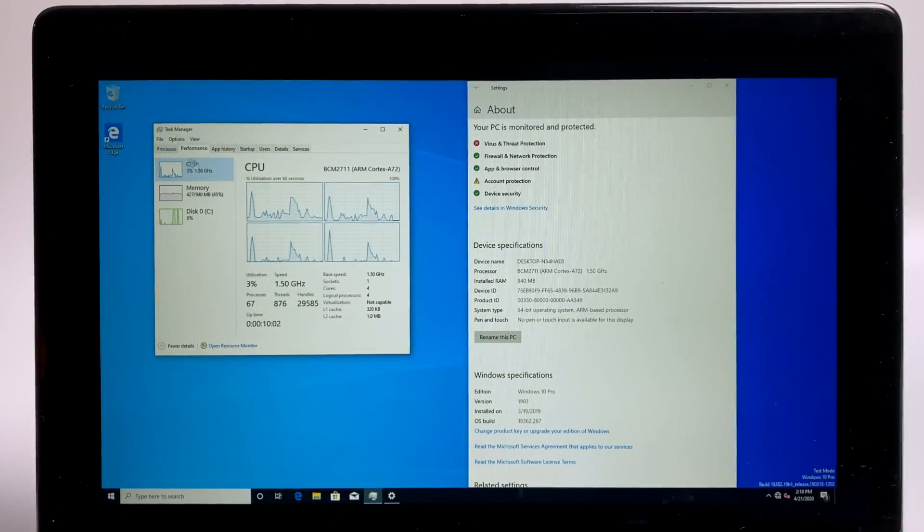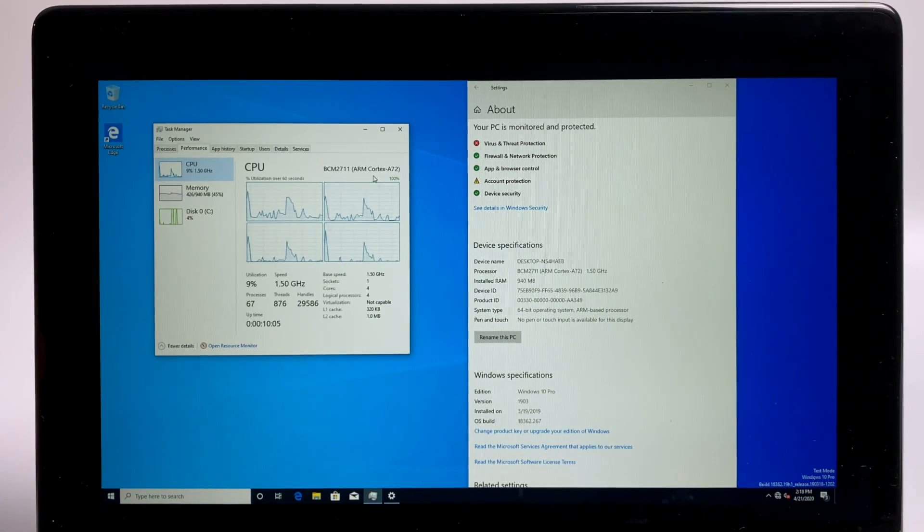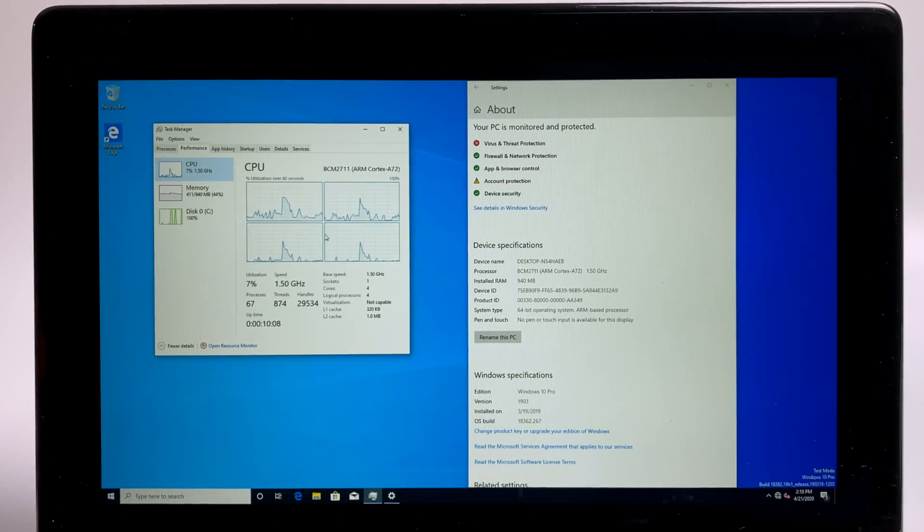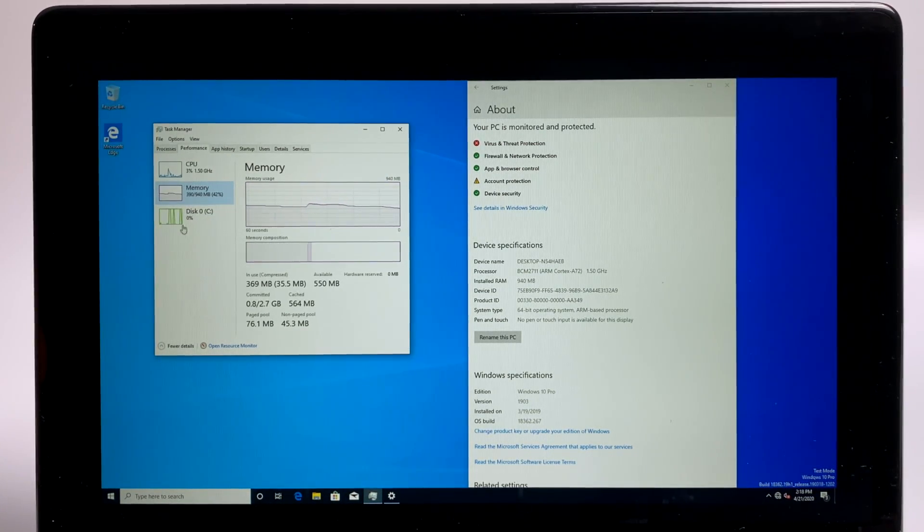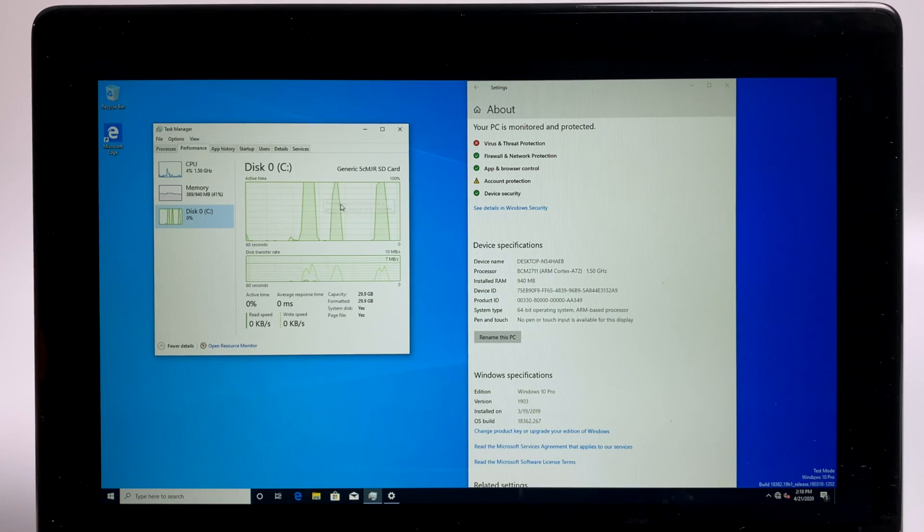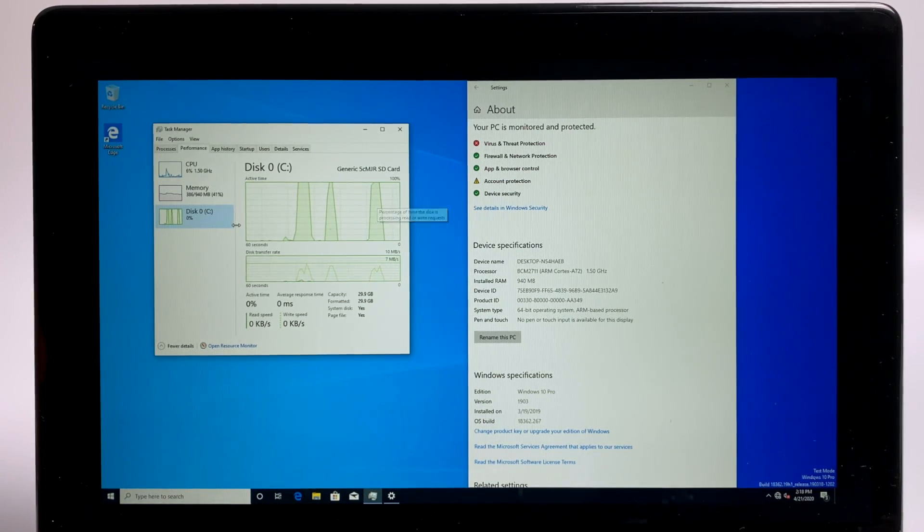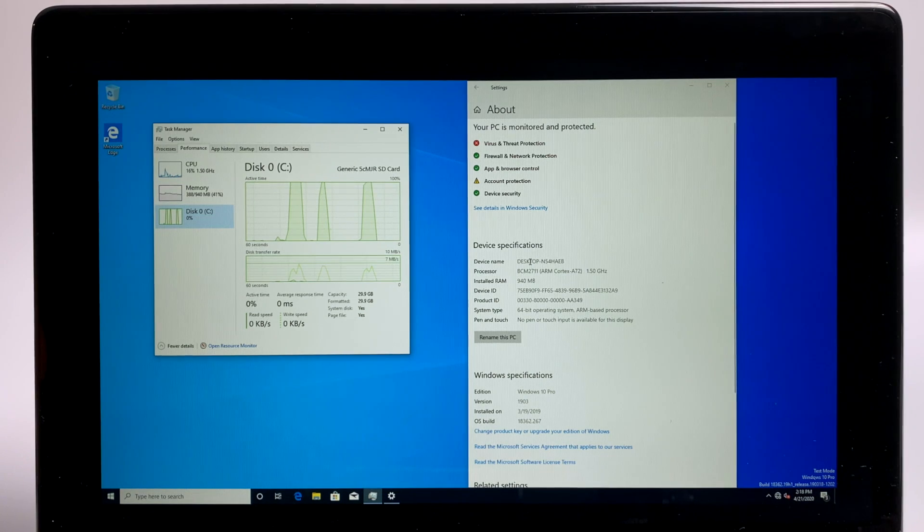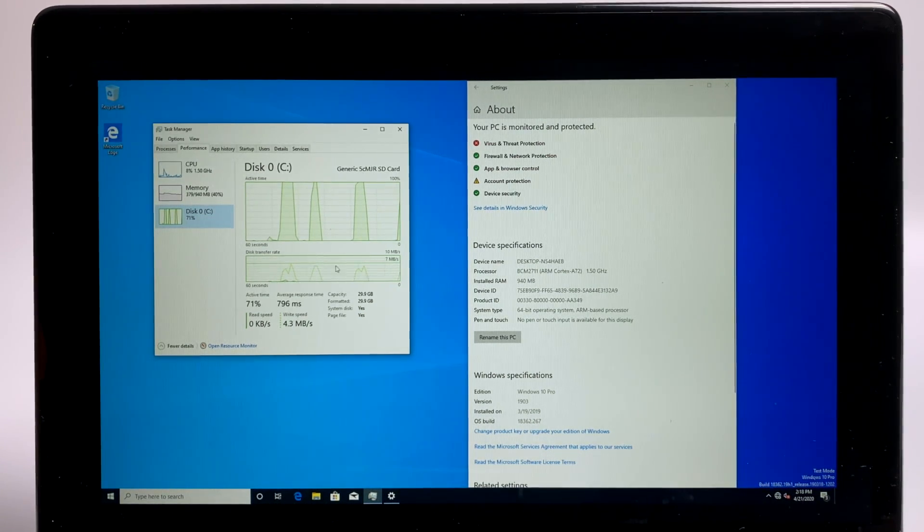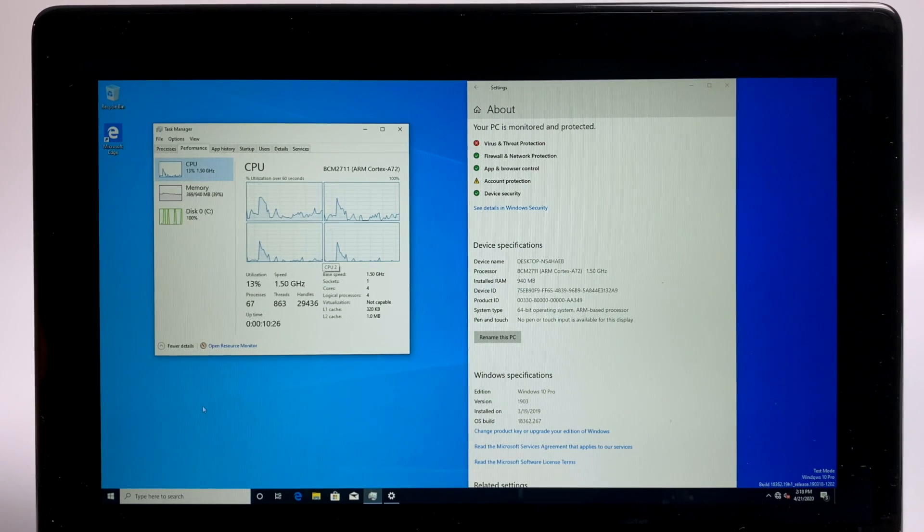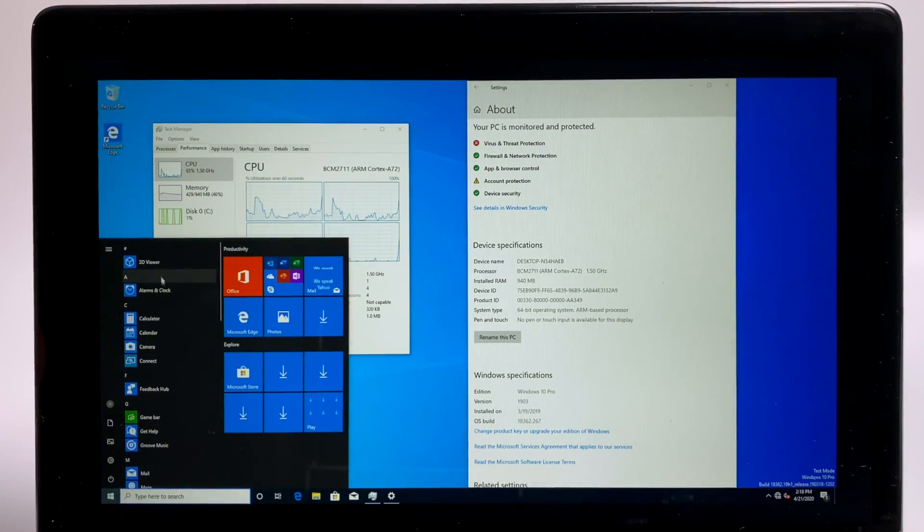And before I get out of here, I just wanted to give you a quick look. We have that Broadcom 2711 A72 cores. We have four of them here at 1.5 gigahertz. We're limited to one gigabyte of RAM right now with Windows 10 on the Raspberry Pi 4. And if you're using an SD card to do this, you will notice it max out a lot. Over here, under our system settings, you can see we have that Broadcom CPU. So we are on the Raspberry Pi 4. This is true Windows 10 on ARM running on the Raspberry Pi 4.